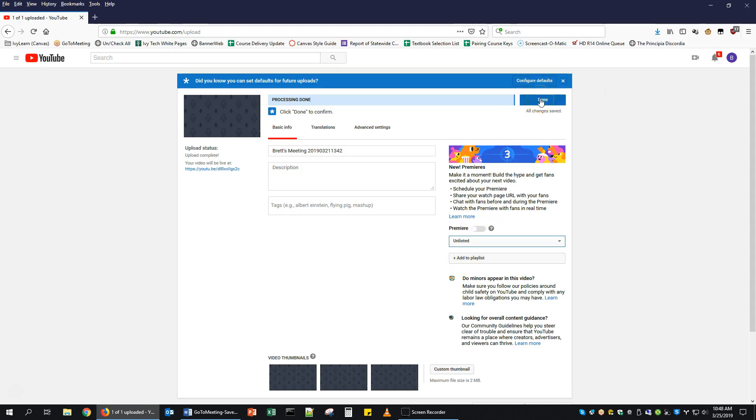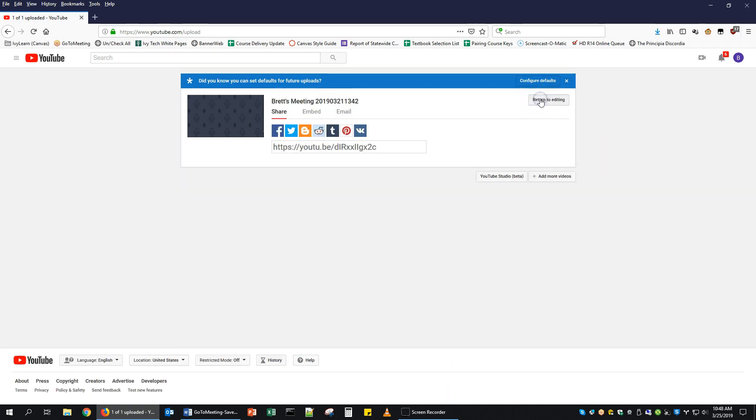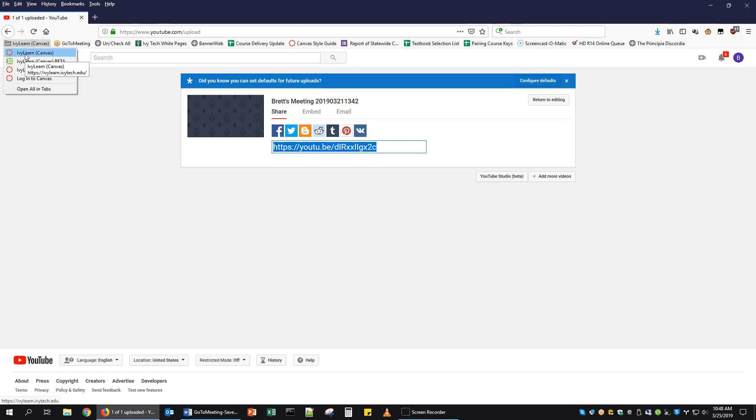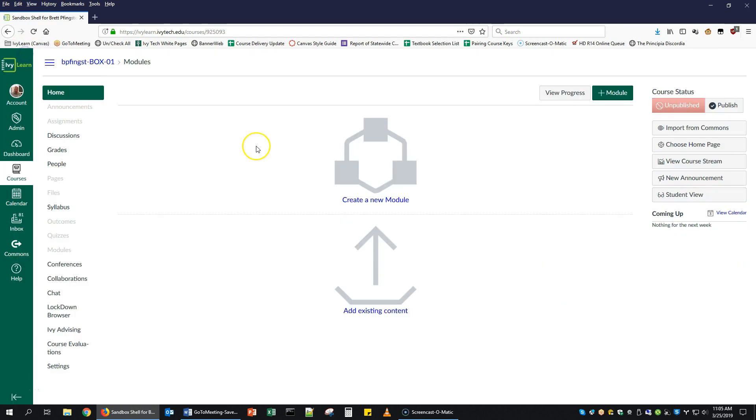I'm going to click done. It'll give you a link that you can share with people via email, via Canvas Announcements, or you can post it within Canvas or IvyLearn, wherever you'd like to. So I'm going to copy that link, and then I'm going to go to IvyLearn or Canvas.